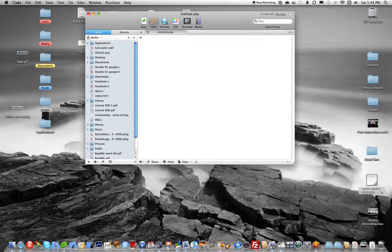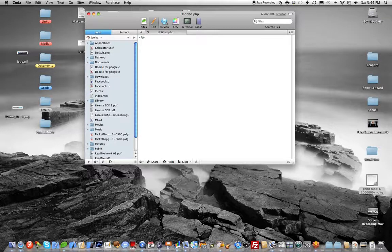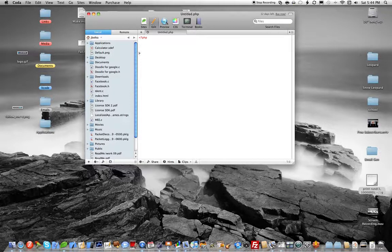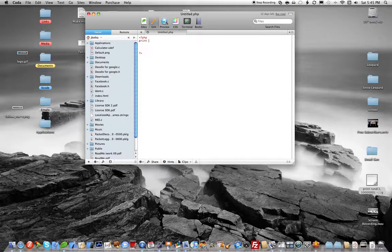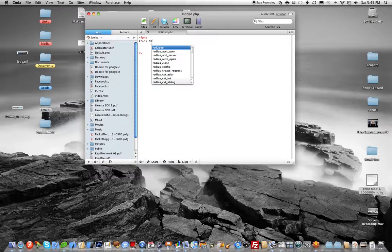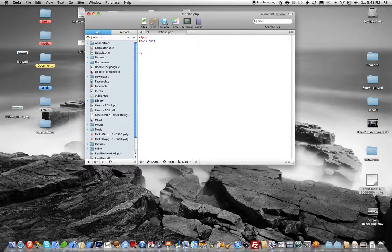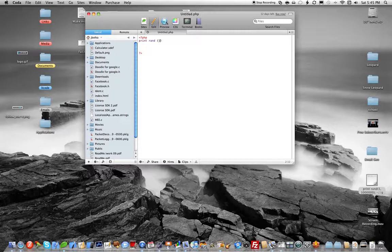So, question mark, PHP, question mark. So here, you're going to type in print, rand, and then you pick the number you want to, let's just say between 1 and 100.